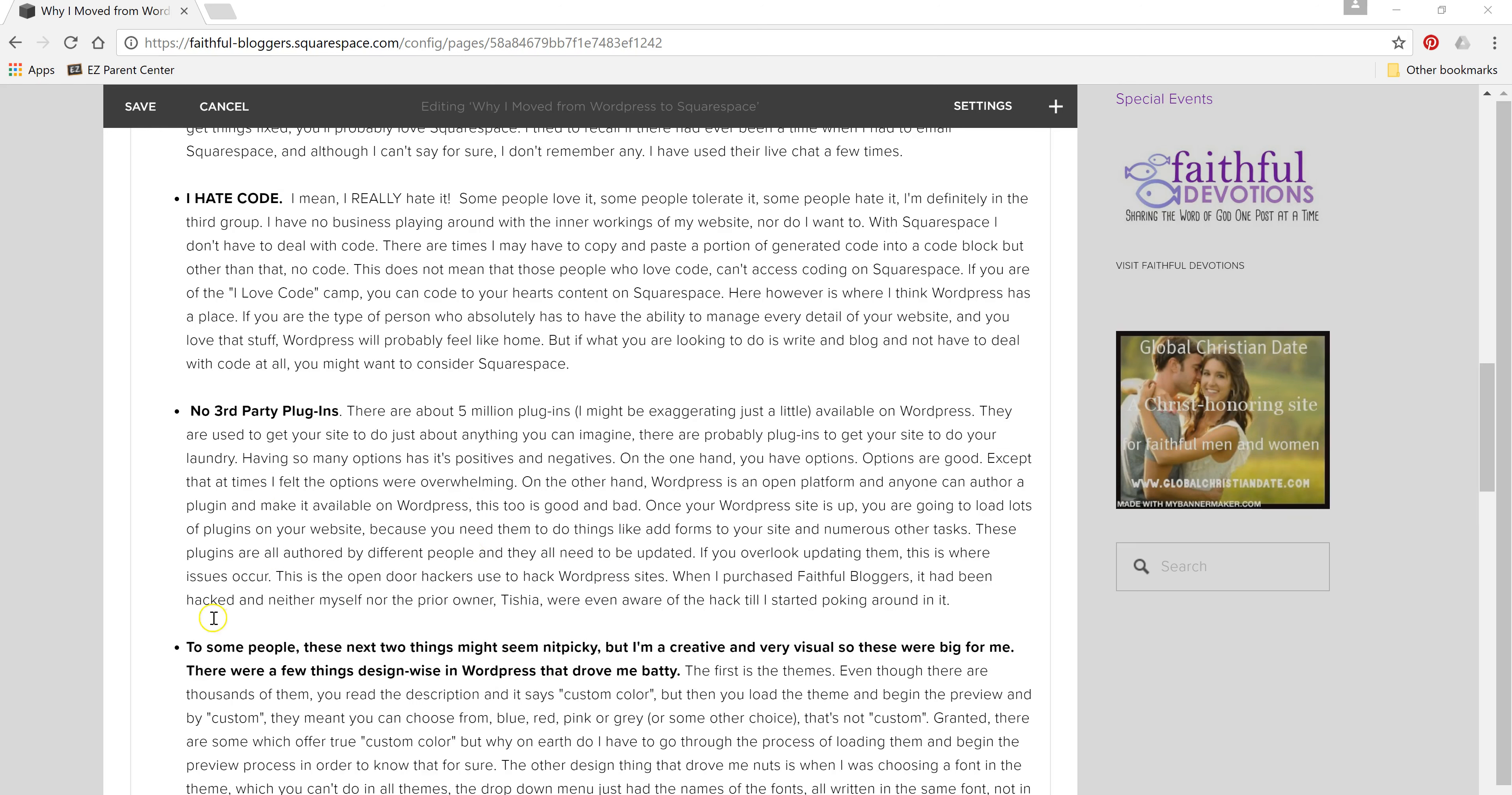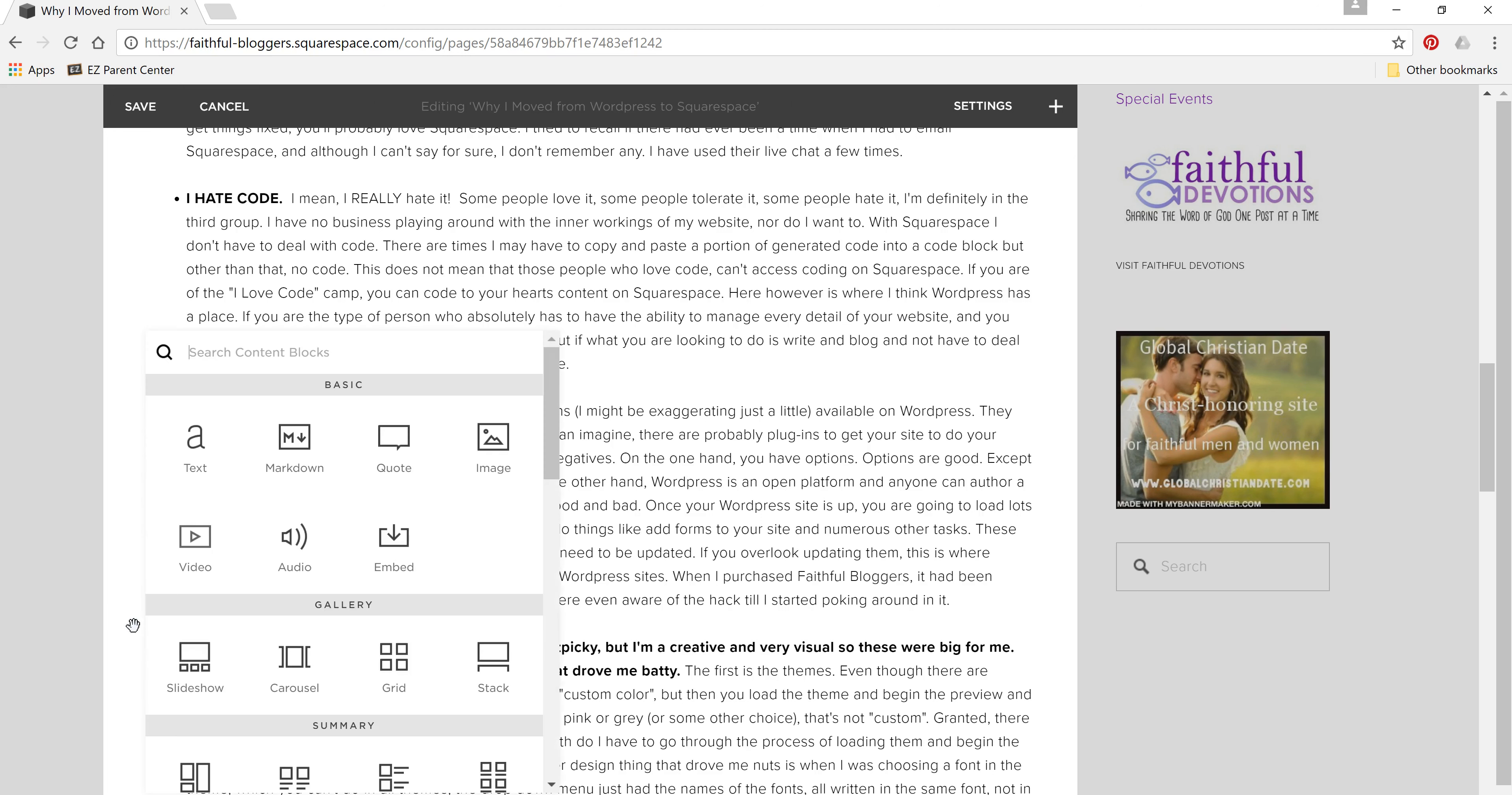So what you would do is you come over to the edge and this little thing pops up. So you hover, it pops up, you click on it, and all these options open up. So you have the option of inserting an image, a video.